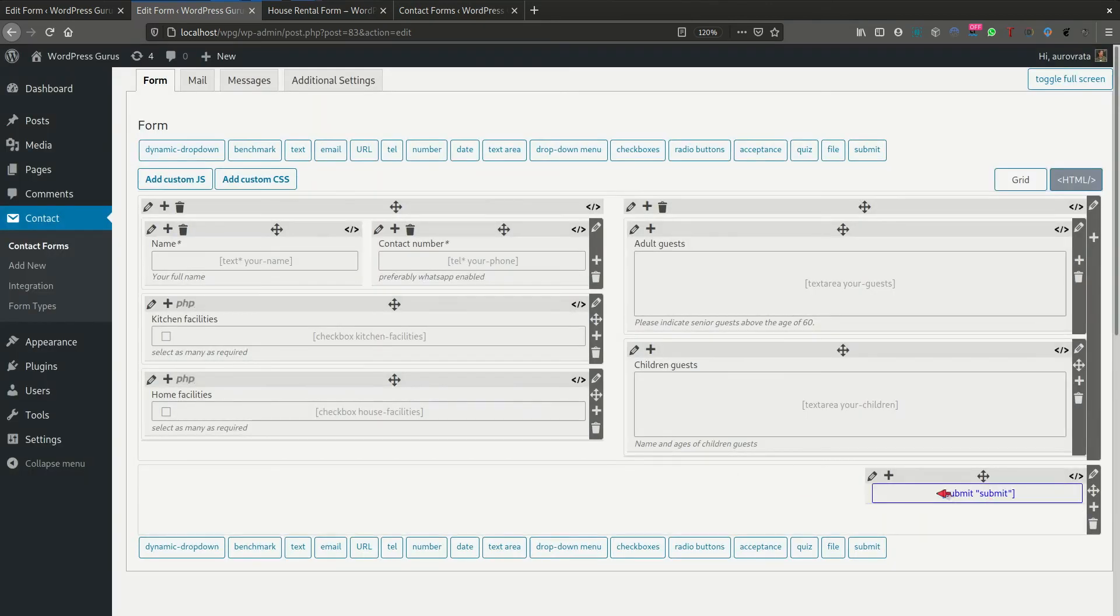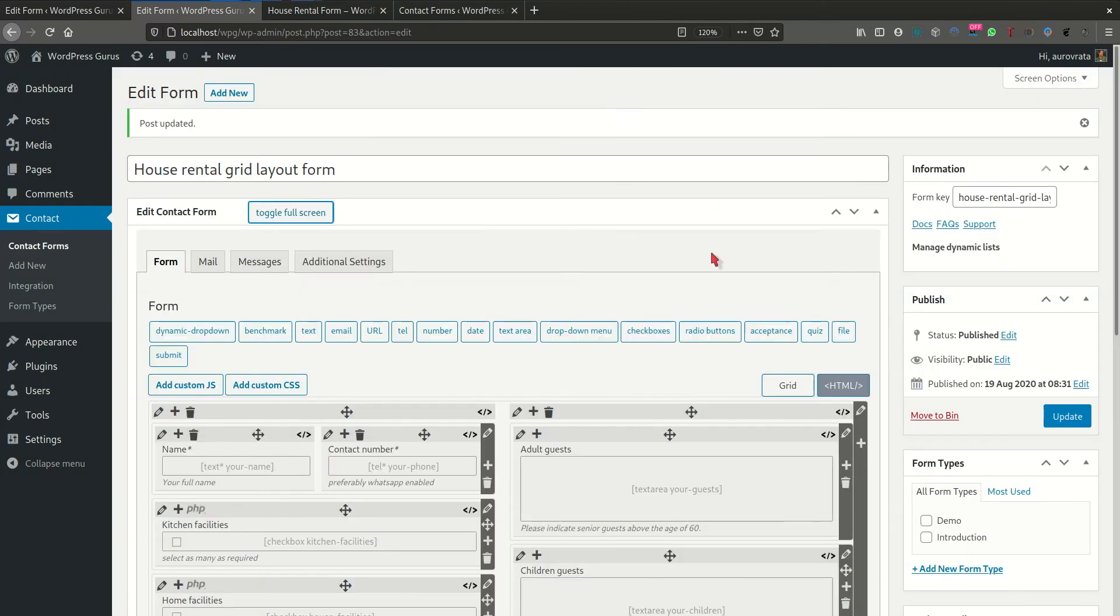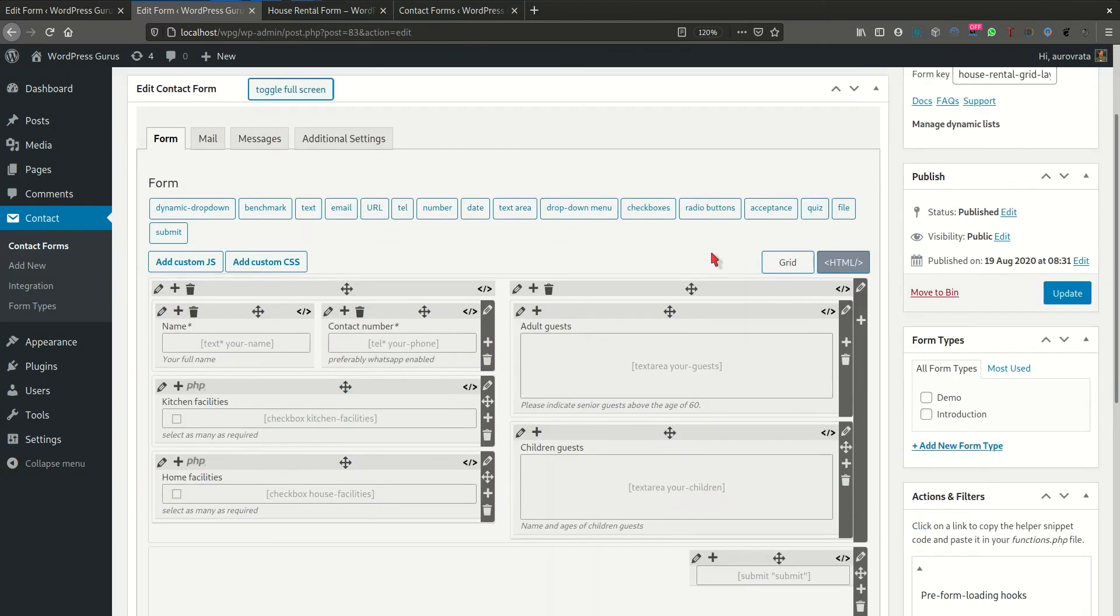And you notice that as soon as you enter a submit tag, the cell resizes itself to hide the label and the tip because obviously you don't need that for a button. Okay. So now I'm going to remove, come out of full screen mode and I'm going to save this form.